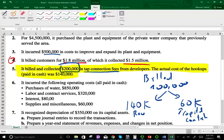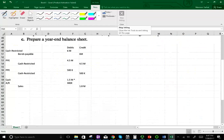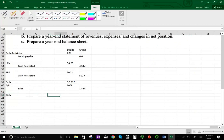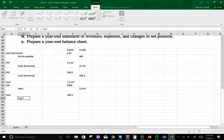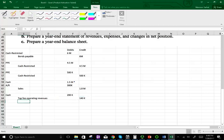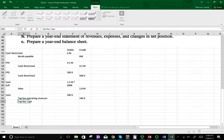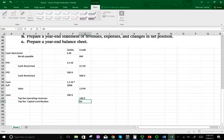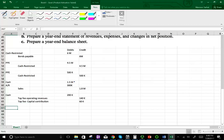For the tap fee journal entry: we received $200,000 in cash, so we debit cash $200,000. We credit tap fees — operating revenues — $140,000. And we credit capital contribution $60,000. The $60,000 capital contribution represents the excess above cost — we made them pay more than what it should have cost us.